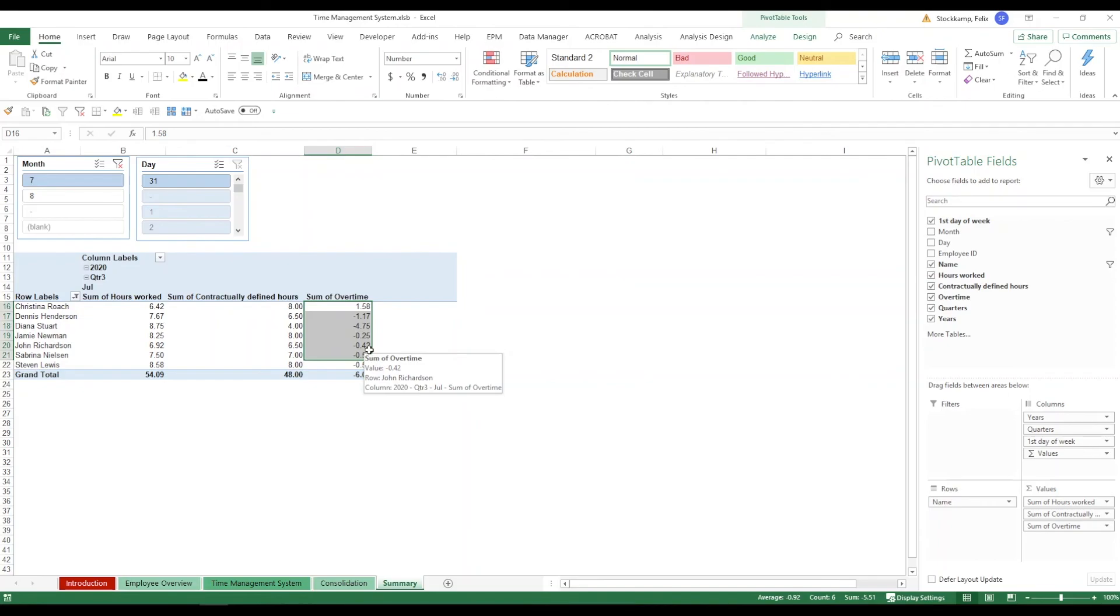So again the time management system is quite a large file. Operations do take some time mainly because of the formatting. But it's really a great tool to calculate and see at a glance which one of the employees is working too much or too little.